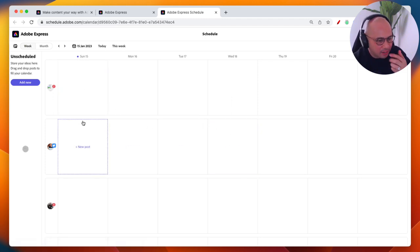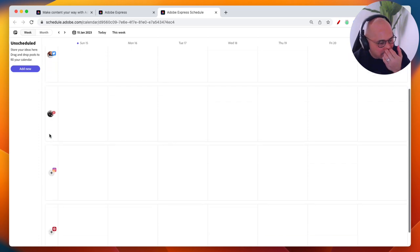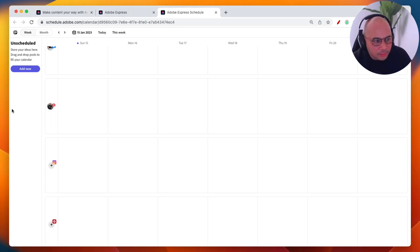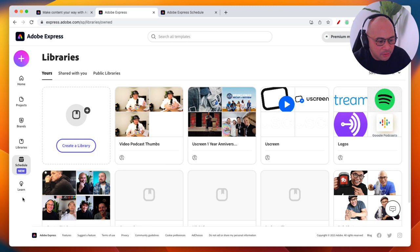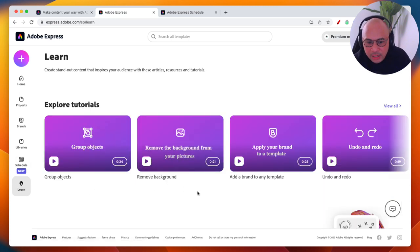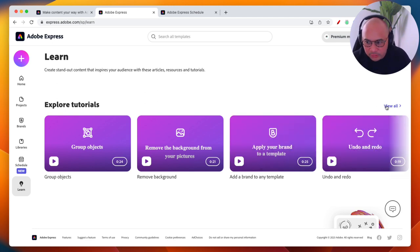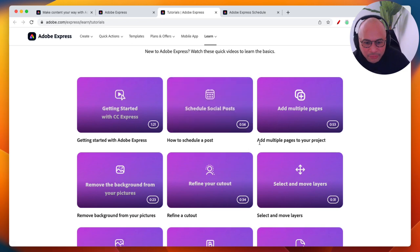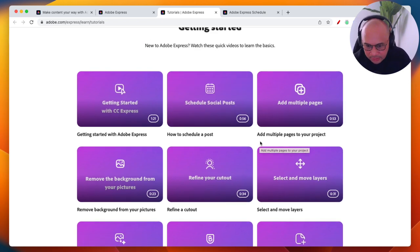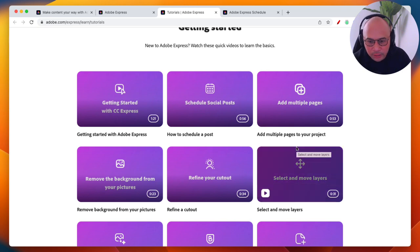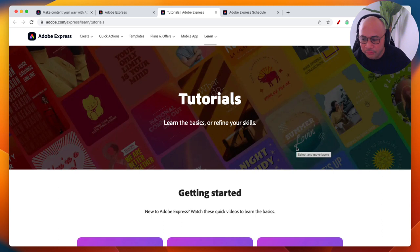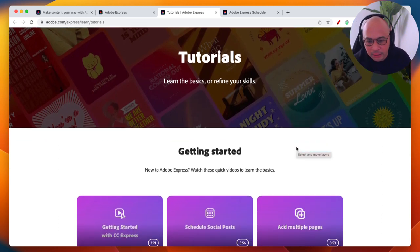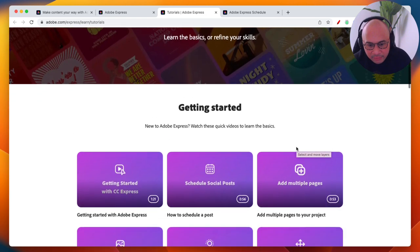The Scheduler has my Twitter, Instagram, and other accounts connected so I can schedule posts directly. The Learn section is something I really love — Adobe Express has tutorials and resources for almost everything. It's actually a very easy platform once you spend a bit of time setting up your account and clicking around the templates and features.